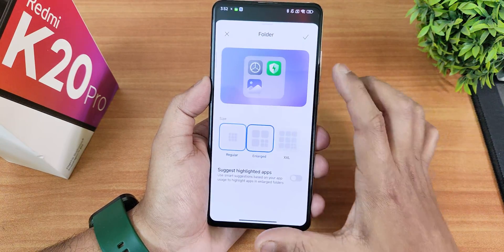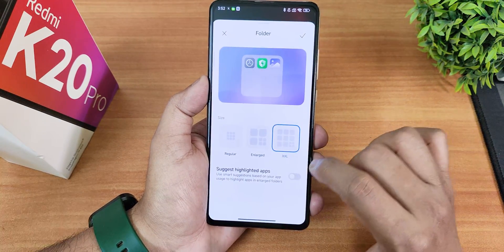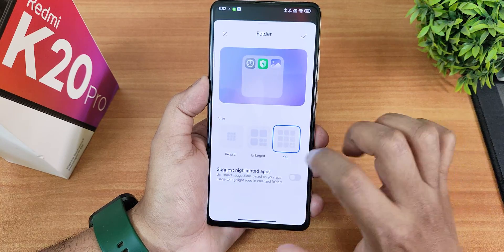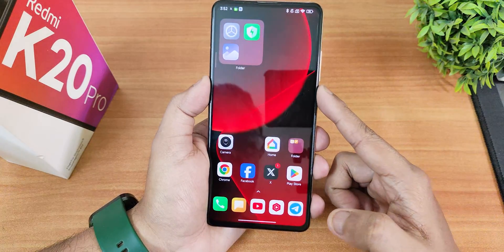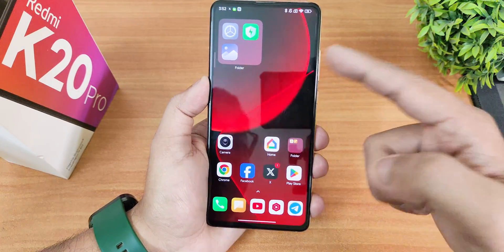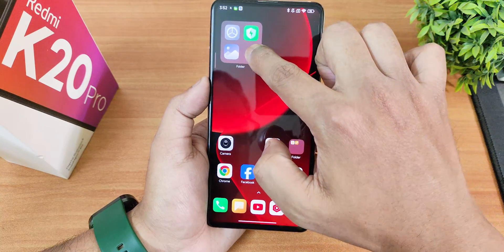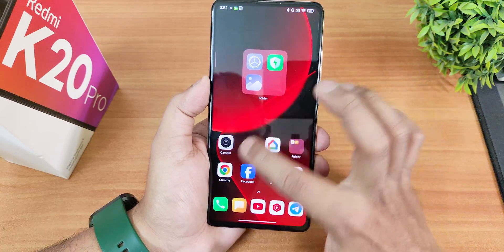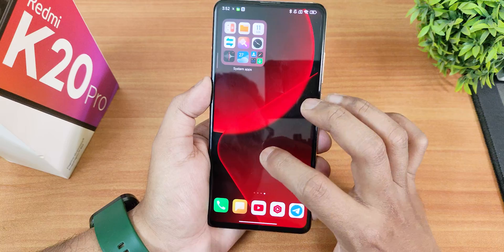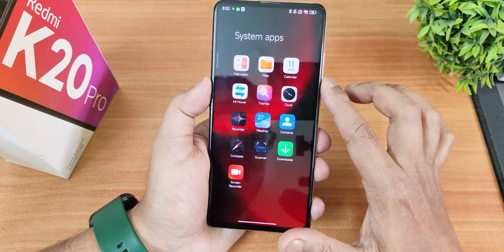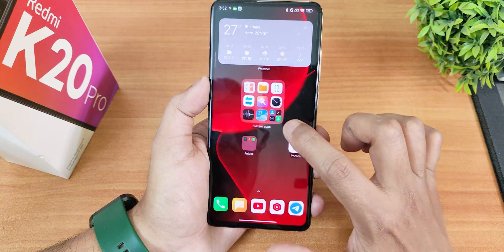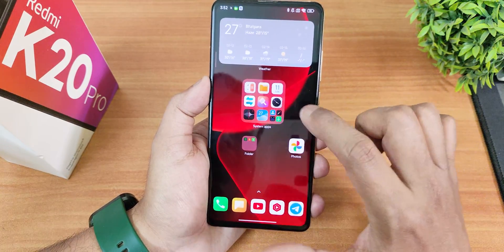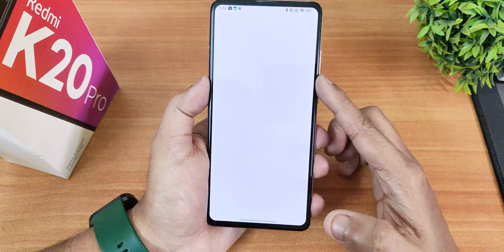For folder customization you can have enlarged folders, double XL-size folders, and suggested highlight apps. The enlarged folder looks great and you can change its position freely. The big folder opening animation looks really cool as well.